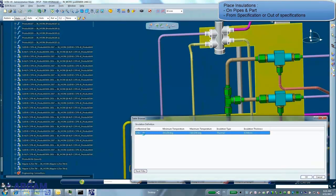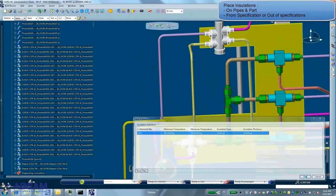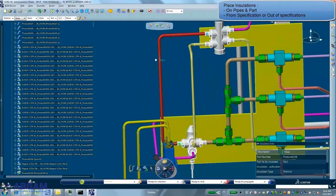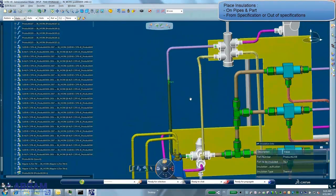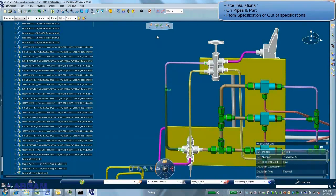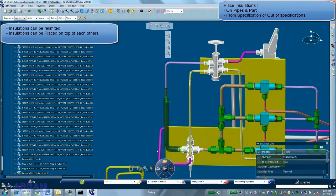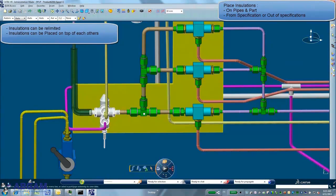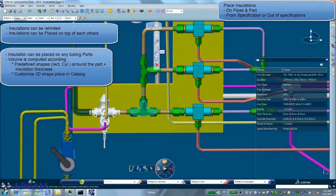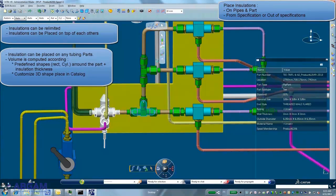Later, insulations can be placed on tubes and parts using or not insulation specifications. If insulated parts belong to a spool, they will be automatically added to the spool.